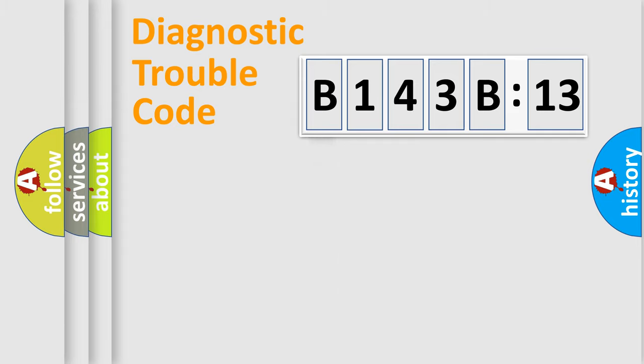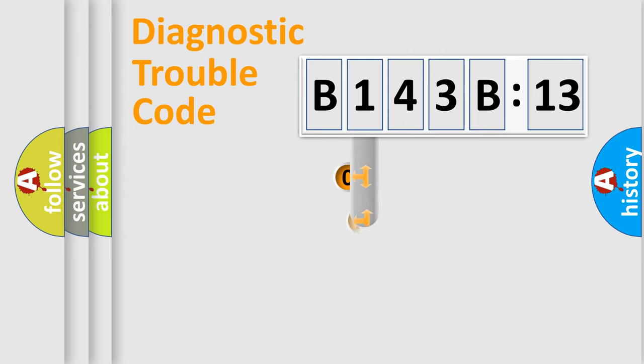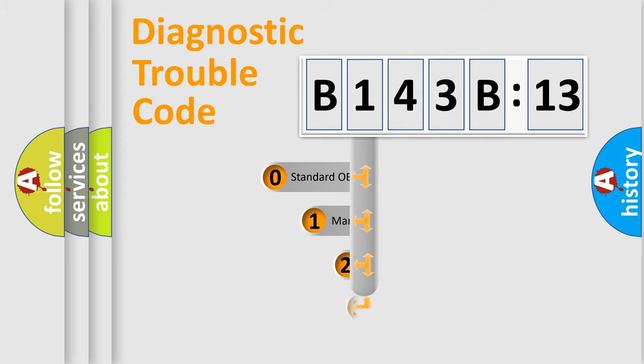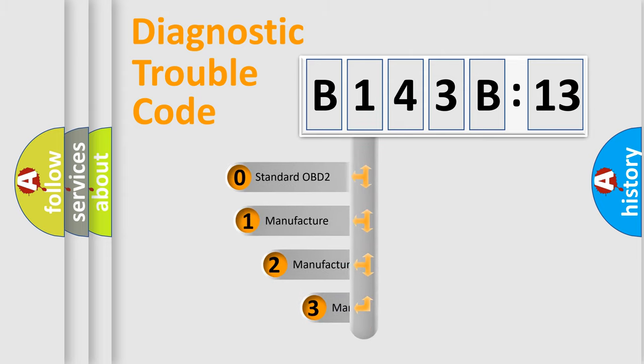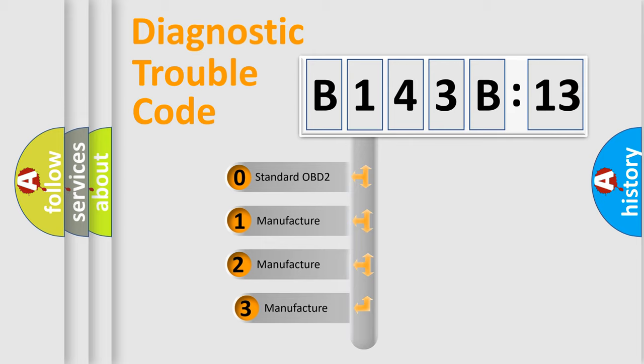Powertrain, Body, Chassis, Network. This distribution is defined in the first character code.